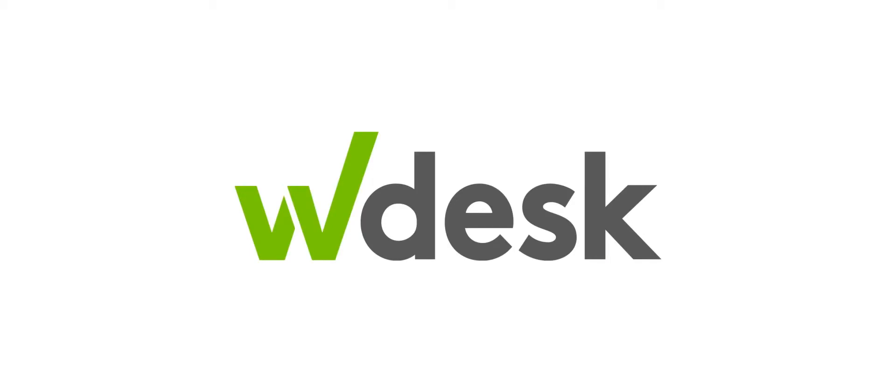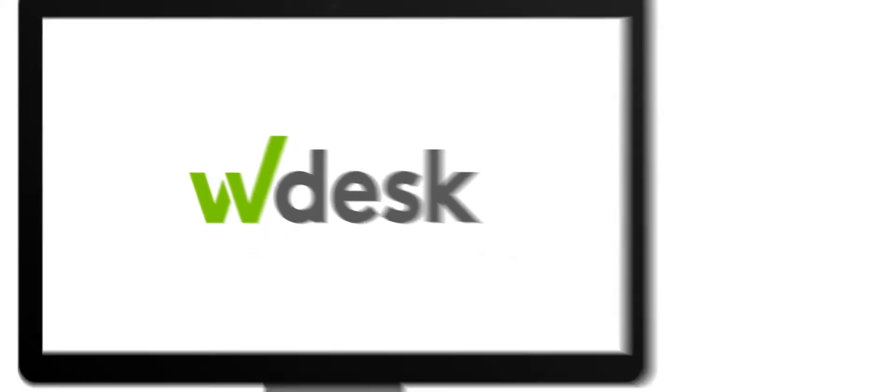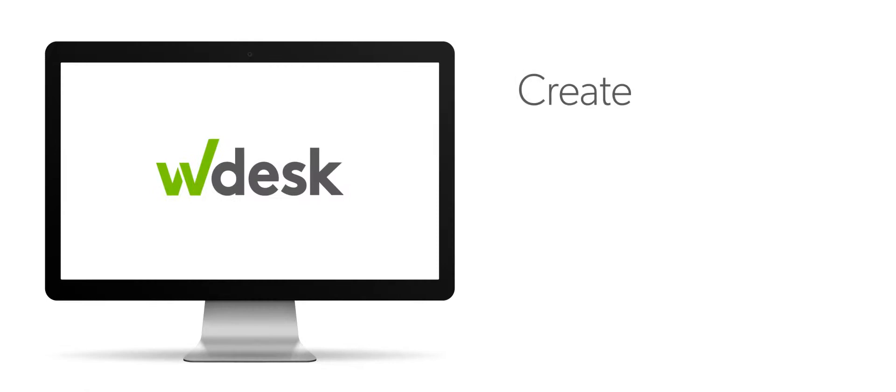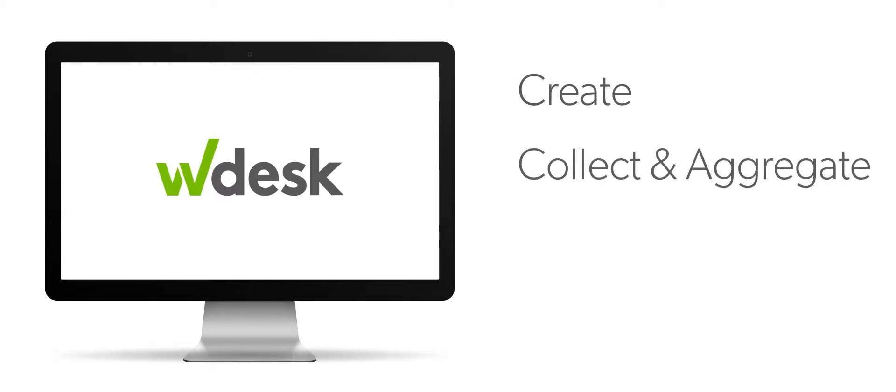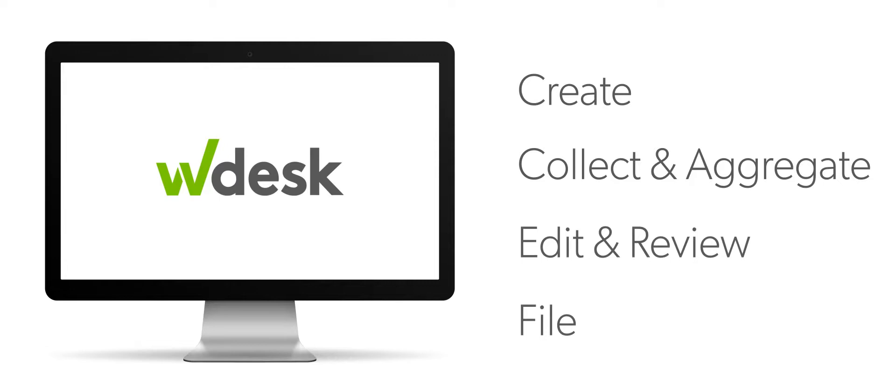Introducing Wdesk for prospectus reporting. Wdesk streamlines prospectus reports, allowing you to create the report, collect and aggregate data, edit and review, and file all from one application.